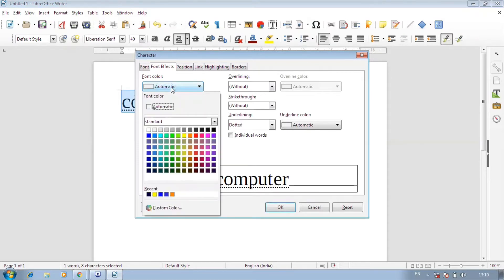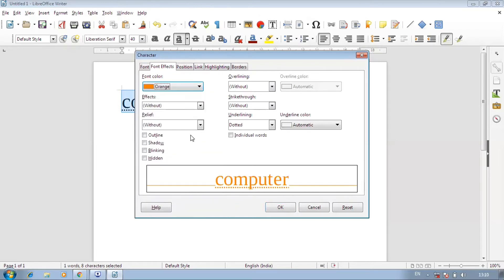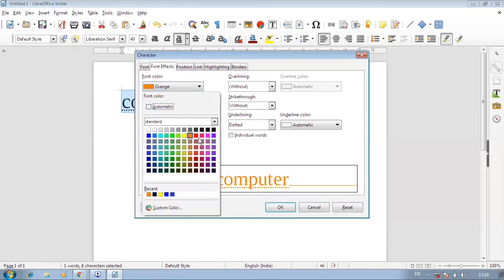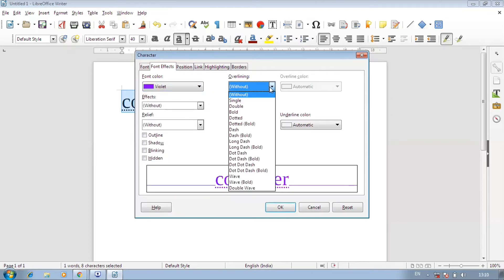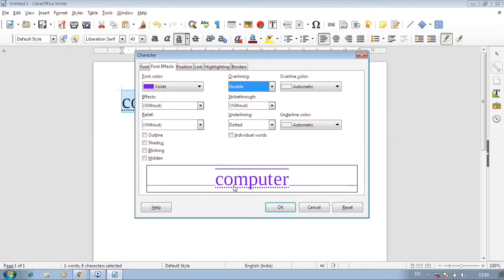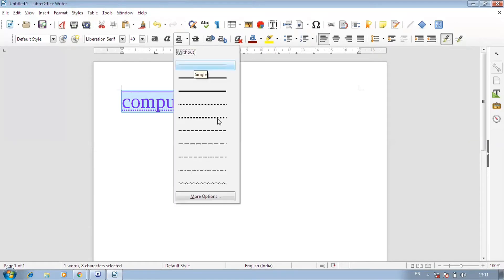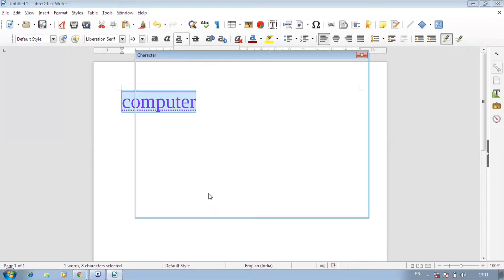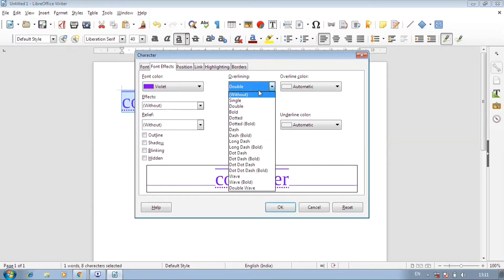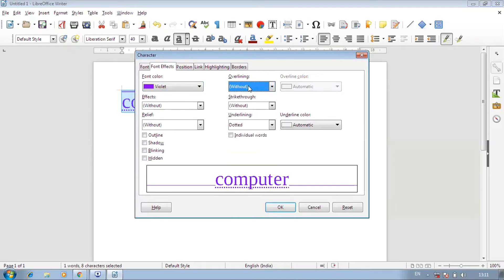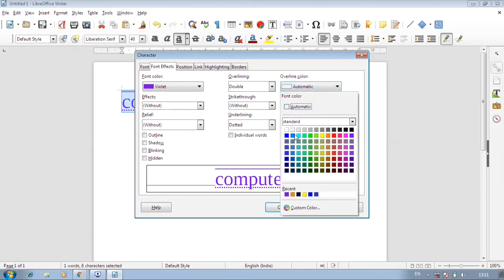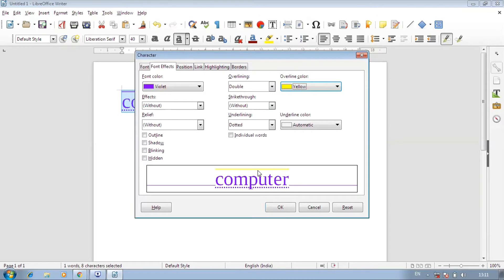When you come to More Options, you can use the underline style in different ways. First, you can change the color — if you want black or another color like orange or blue, you can change it. There is also overlining here. In the preview, you can see a line in the underline style you selected.